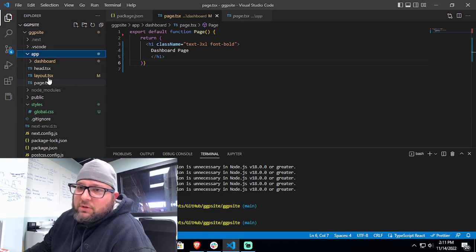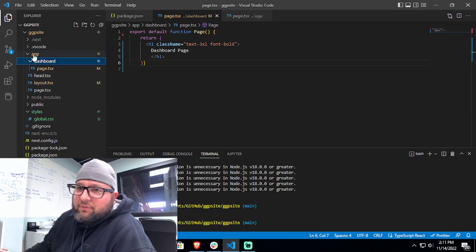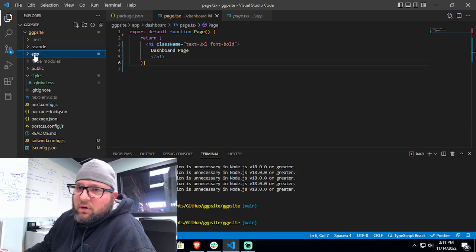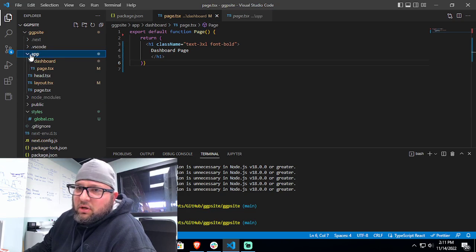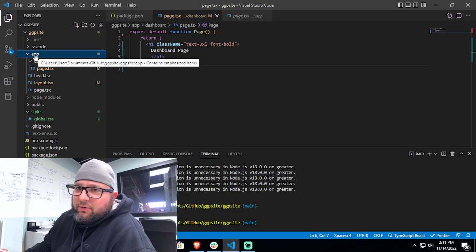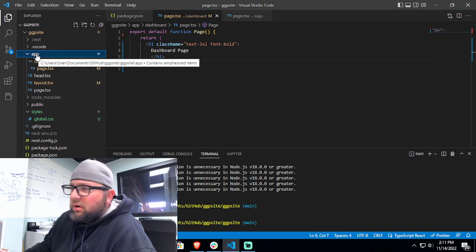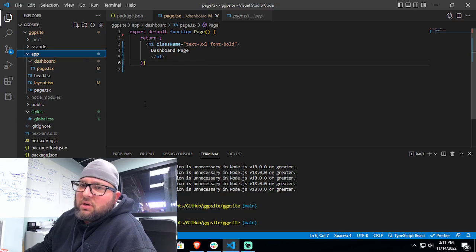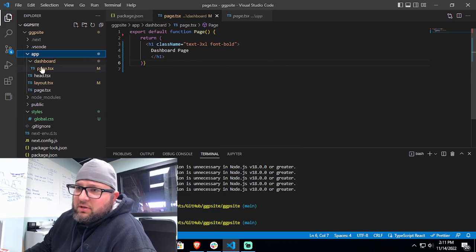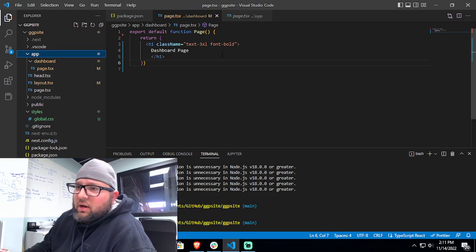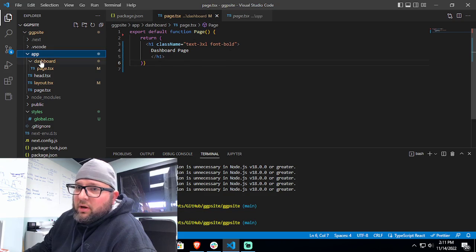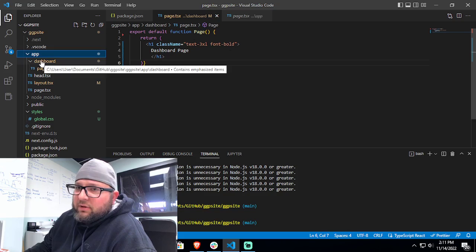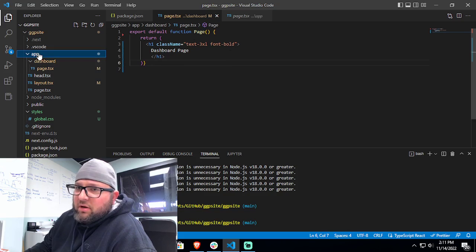So first, if you notice guys, the directory is different in Next 13. You're going to have this app file folder that you have to create, and that's where all your application pages are going to sit into. So as you can see here, I have a dashboard page.